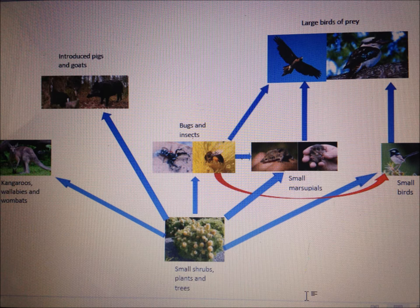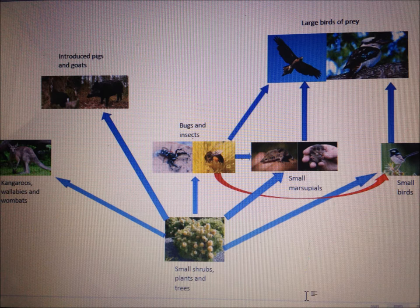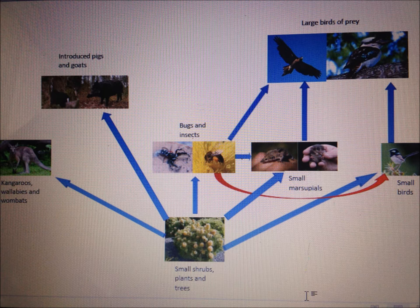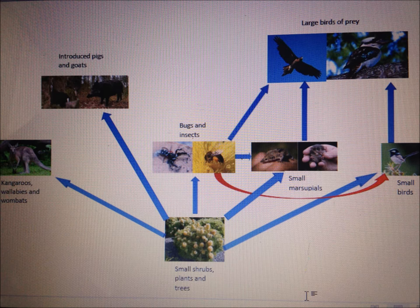As these animals are introduced, they have not adapted to the Australian habitat which causes major damage to the environment. Bugs and insects normally feast on the sugars and pollens of plants. They are then consumed by either the large birds of prey, small marsupials or small birds. The small marsupials feast on leaves, flowers and grasses of plants as well as small bugs and insects.